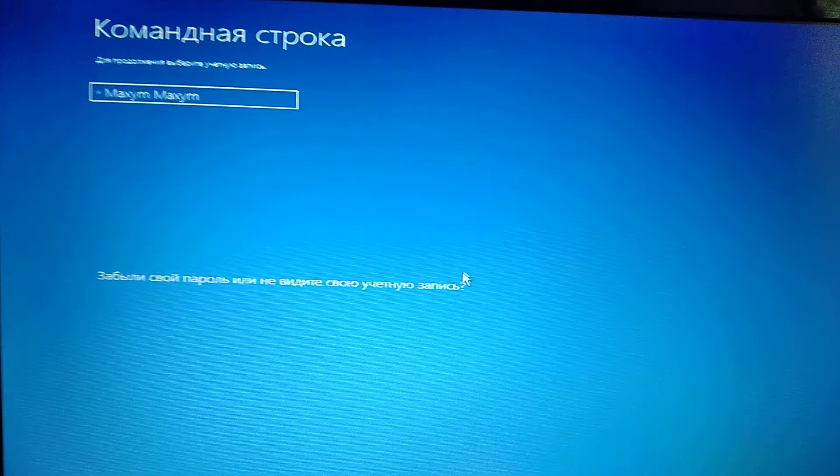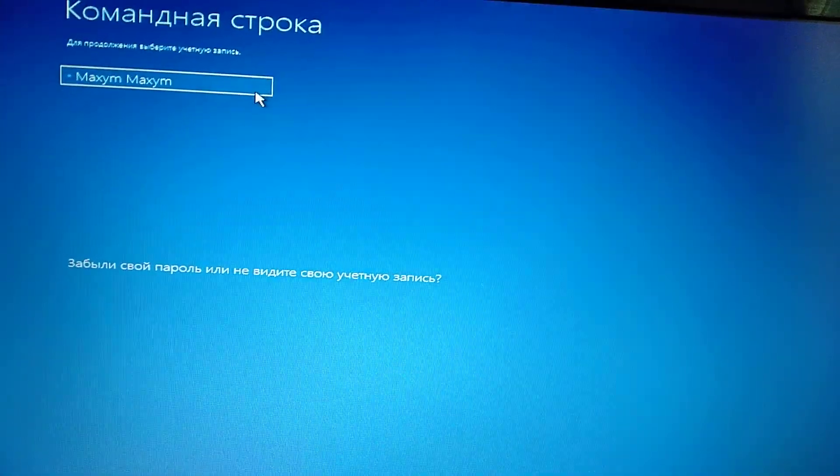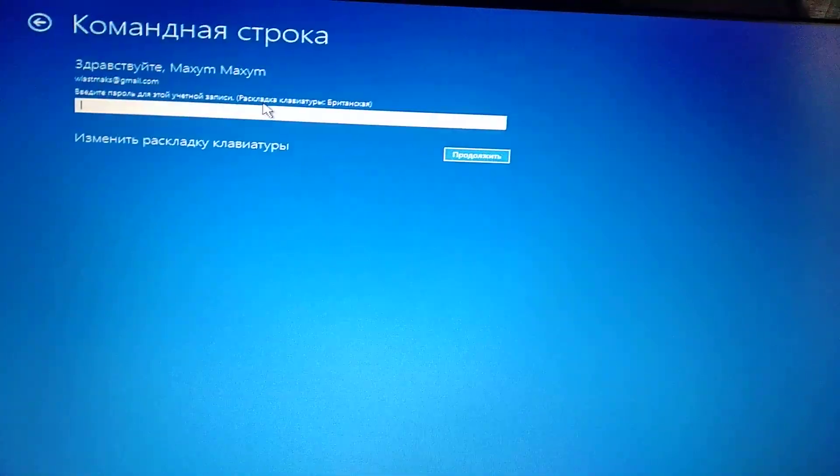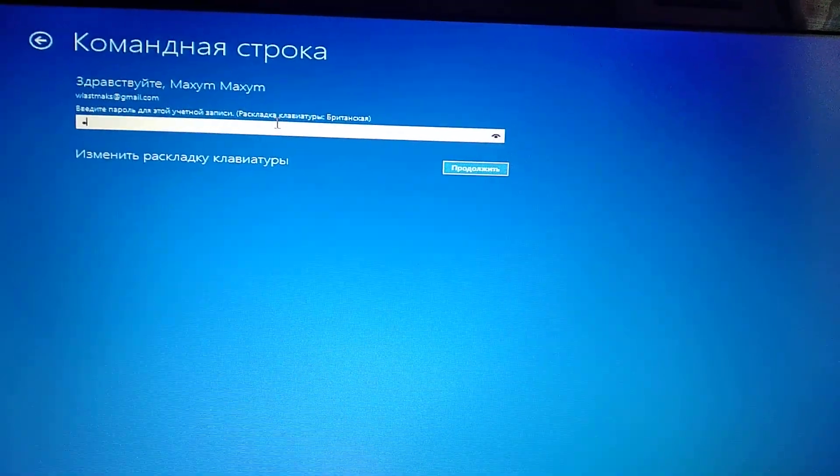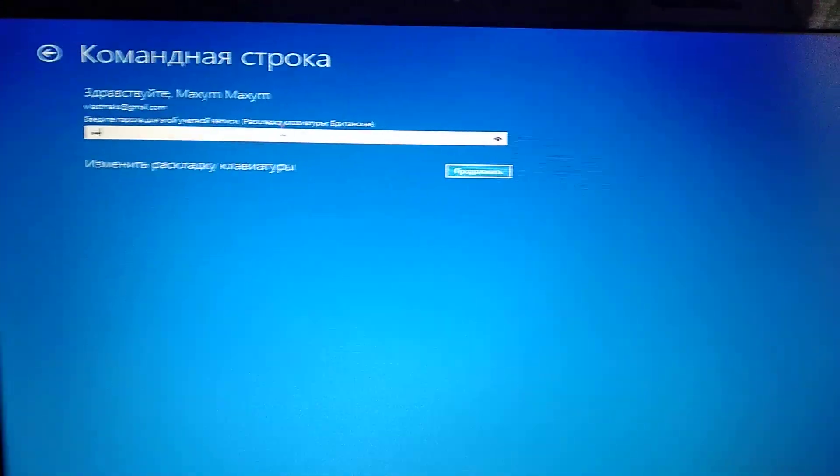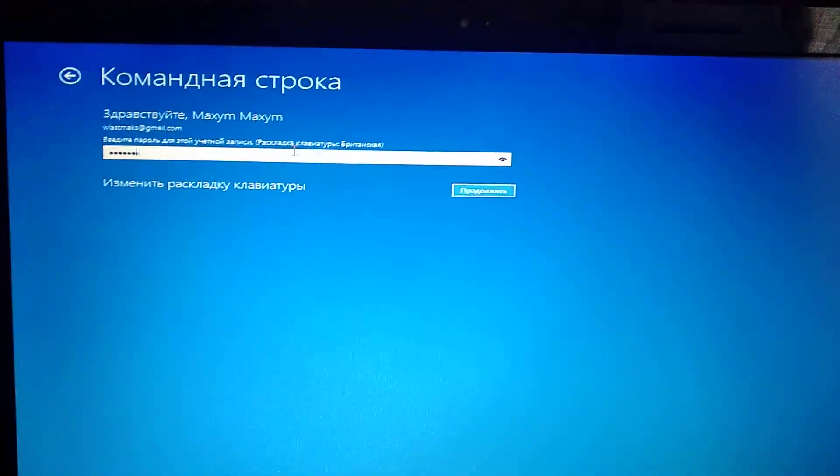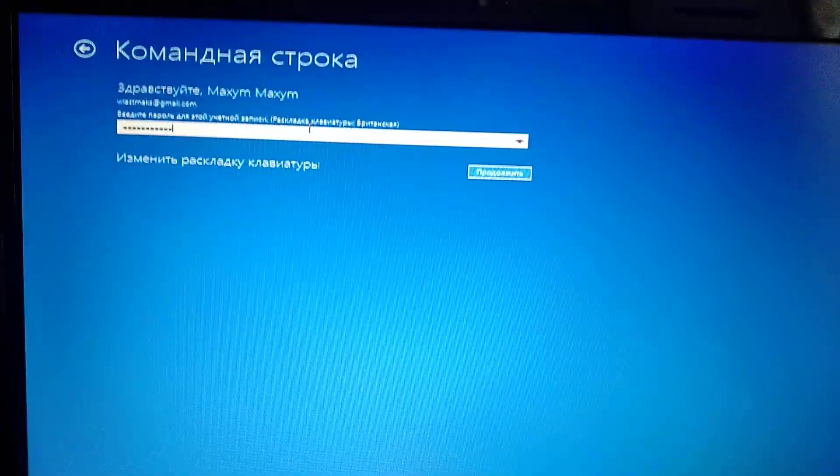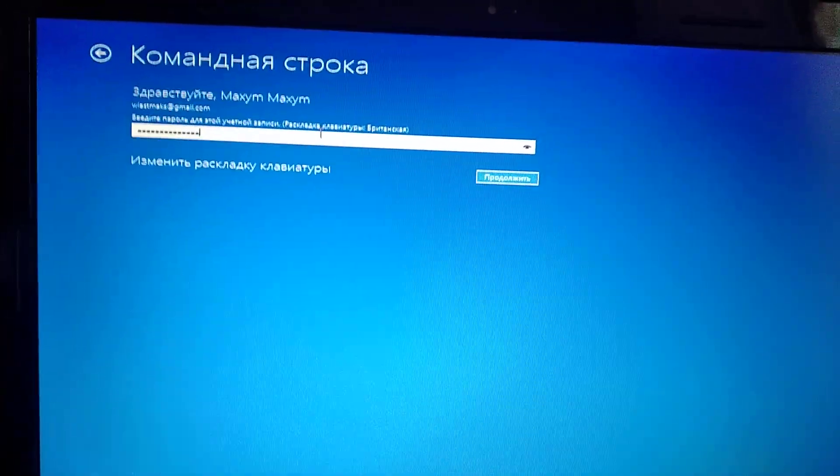Here you choose your administrator, and now you need to enter your password. Just check if your keyboard layout is correct, because it affects entering your password correctly.